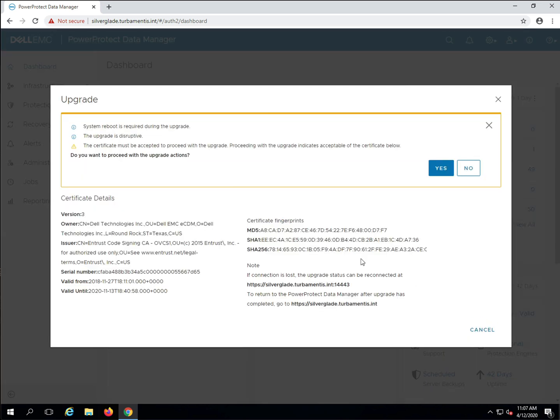You're now prompted to give the final go-ahead for the PPDM upgrade. You are warned that the upgrade is disruptive, and while PPDM does redirect you to the upgrade monitor, it gives you the link to the monitor as well. You can either copy the link or note the port number in case you need to manually go back to the upgrade monitor later. When you're ready to proceed, click yes.